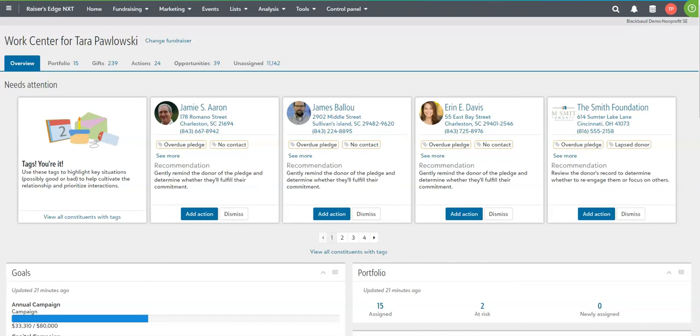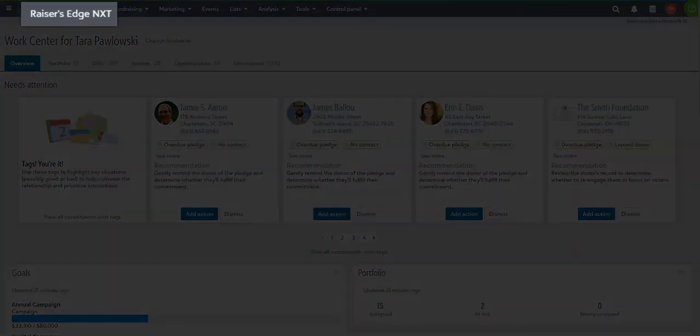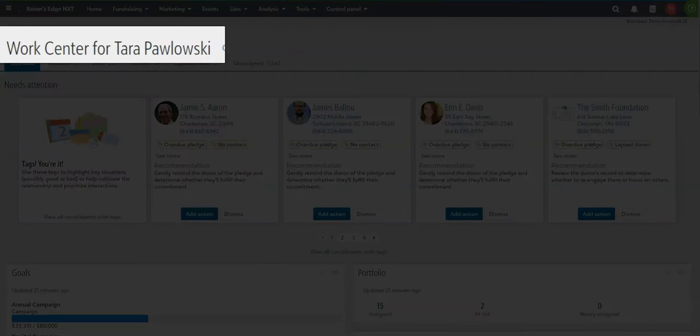We always want to provide the best experience for our donors and supporters. With Razor's Edge NXT, we can do just that through our own personal work centers.